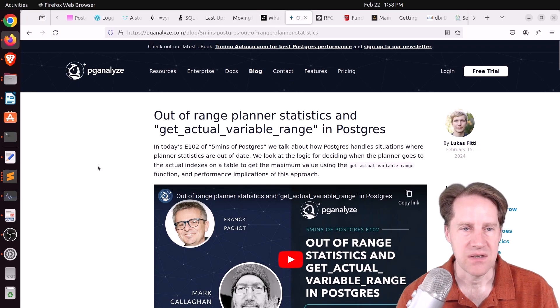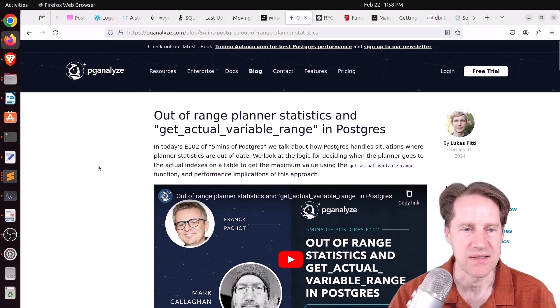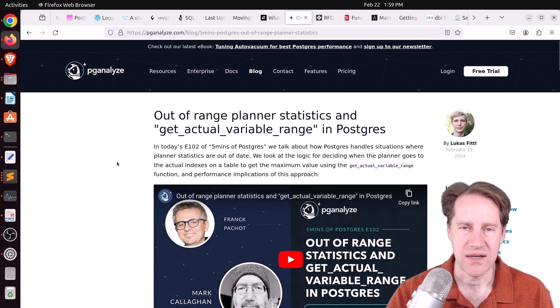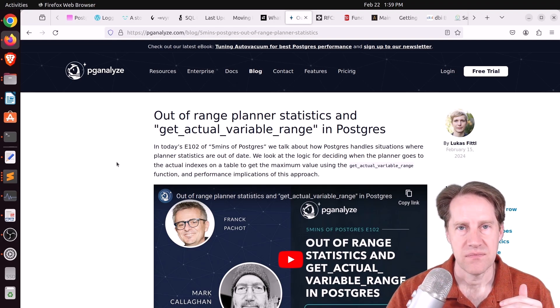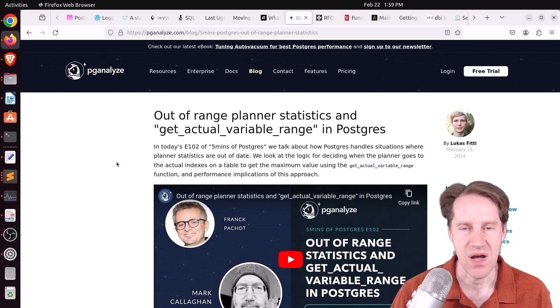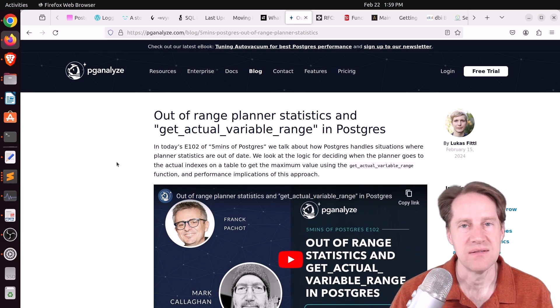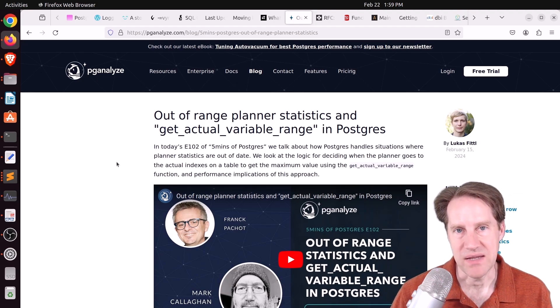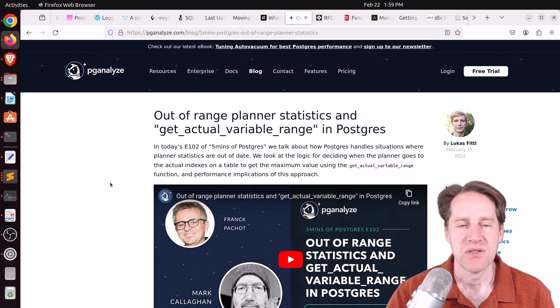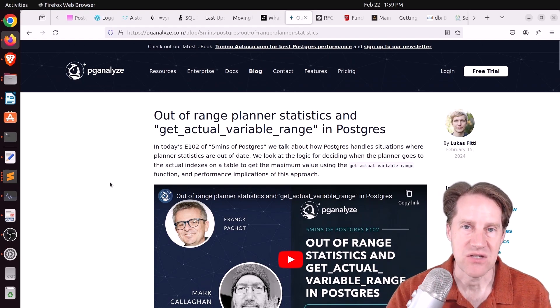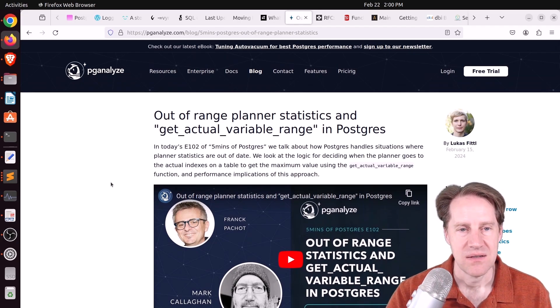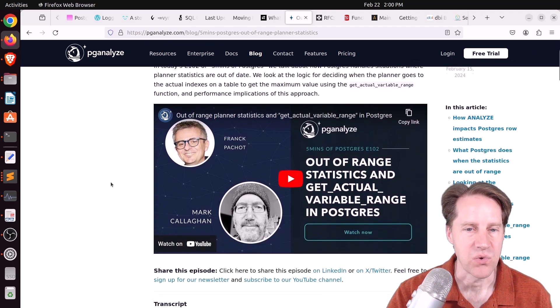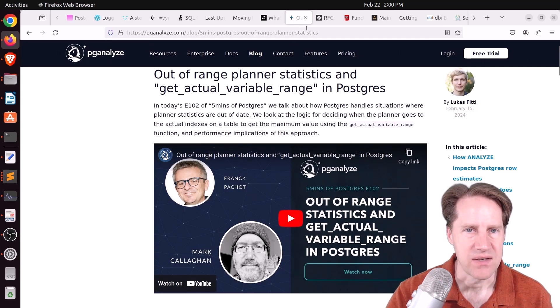Next piece of content, out-of-range planner statistics and get actual variable range in Postgres. This is from pganalyze.com and this is Lucas's five minutes of Postgres. And he talks about out-of-range planner statistics with regard to the stats that are collected for the values in each table and how it tries to maintain a histogram of all the available values in a particular column. And when you have one that's constantly increasing, like a serial data type or a timestamp that's always increasing, then your stats are going to be continuously out of date depending on how fast that gets updated. So it really underscores the importance of frequently analyzing your table to make sure those stats are up-to-date as possible. He also mentioned that indexing can also give the planner some assistance in knowing how many rows exist when doing a particular query. But if you want to learn more about that, you can definitely check out his piece of content.